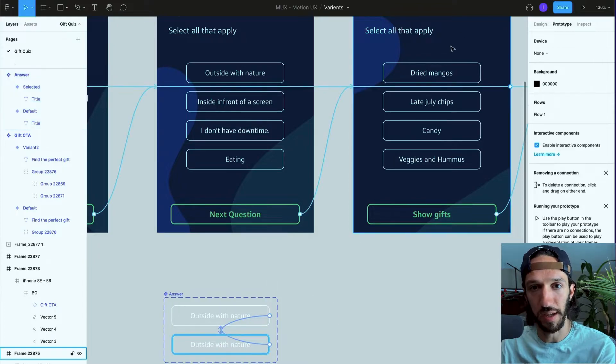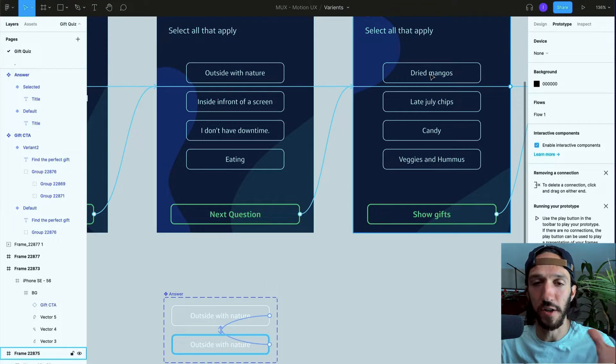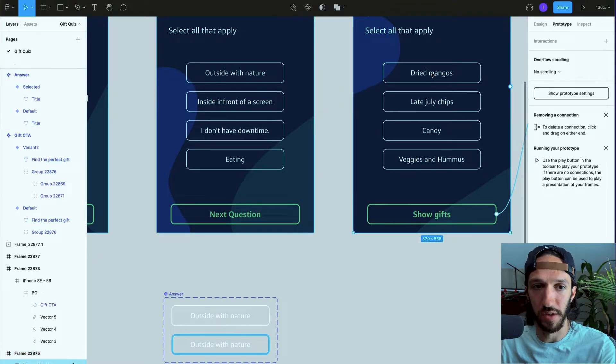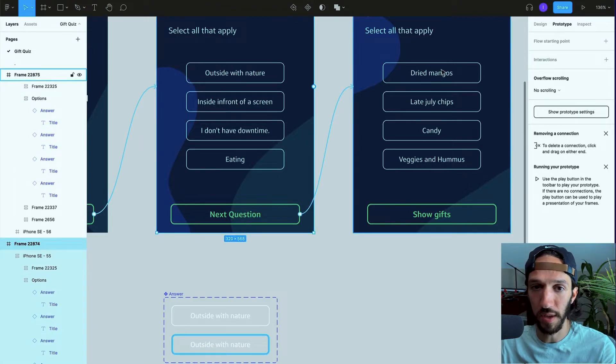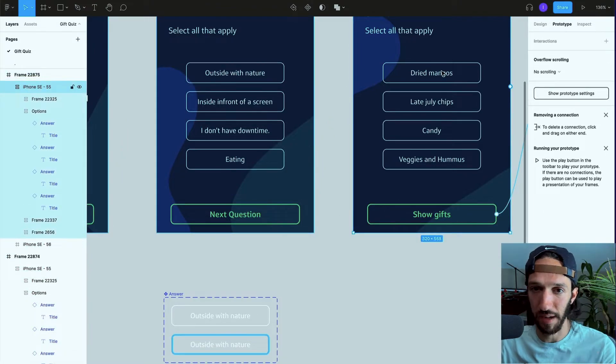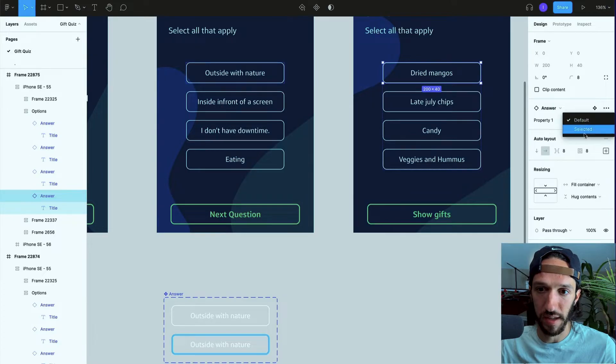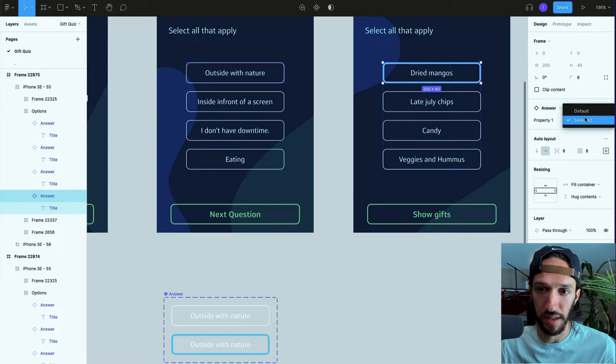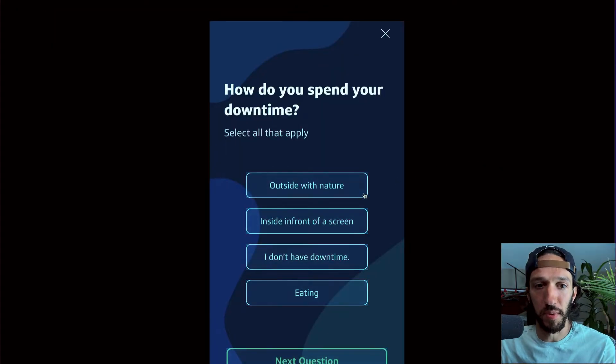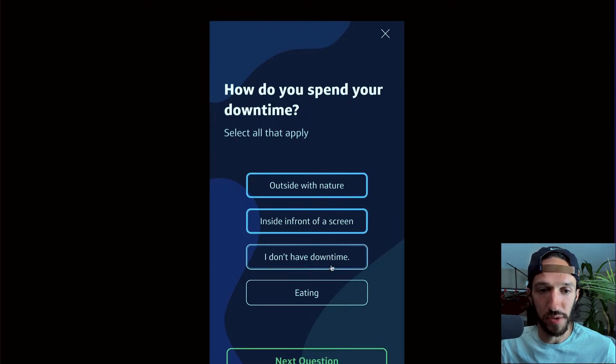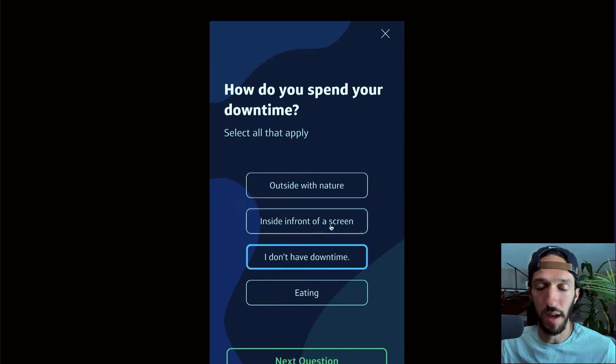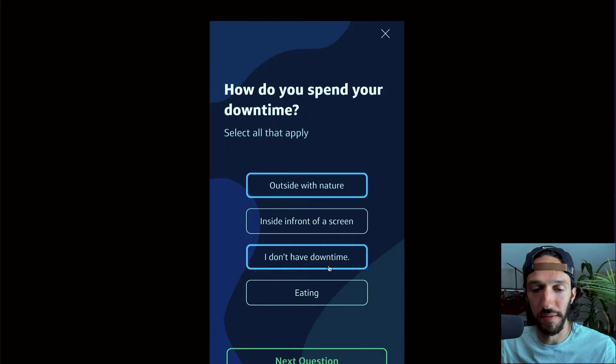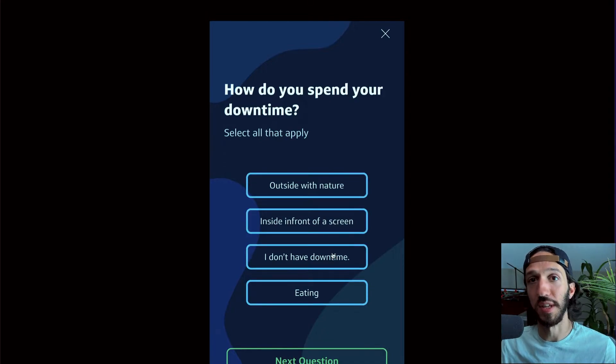So now if we take a look at this, these have all been changed to be linked to this master component. Because the design and the attributes of these layers were identical to what we started off with, it just saw those similarities and linked everything up. So now I can actually go into here and I can say change this property to selected or change it to default. So jumping into the prototype now, we actually are able to select and deselect as many combinations of answers that we possibly could have.